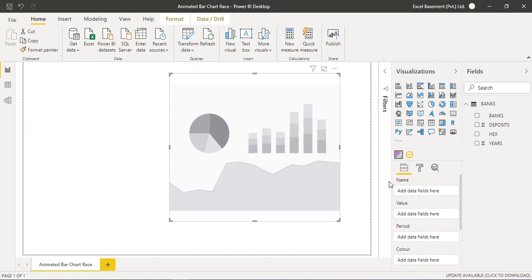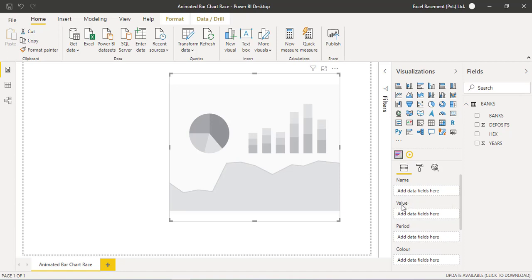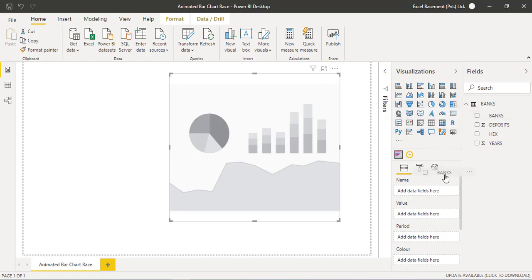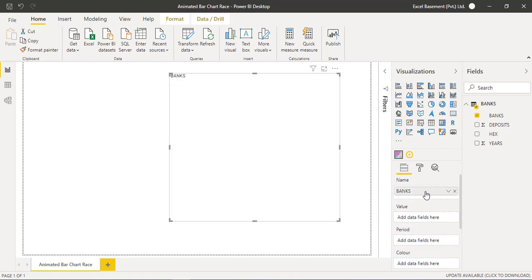You are required to add the relevant fields in this data view. We have four fields available: name, value, period, and color. The name of the banks, in your case it might be a product or any other thing. So I will drag and drop the bank field into the name area.